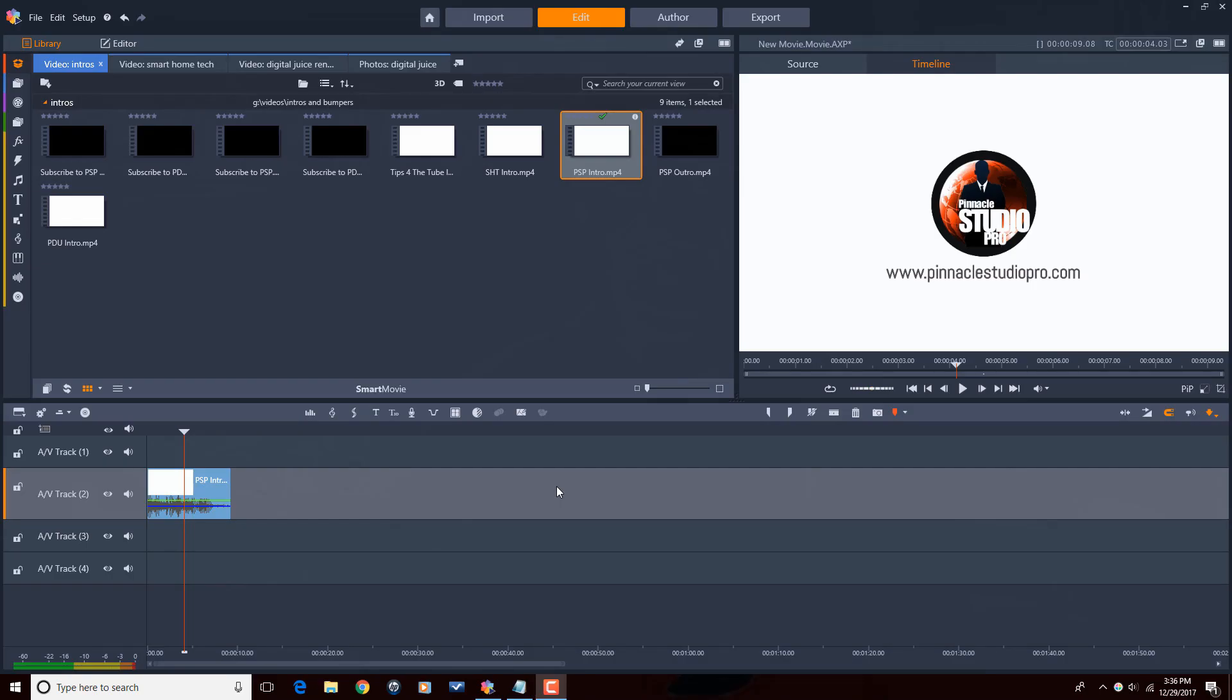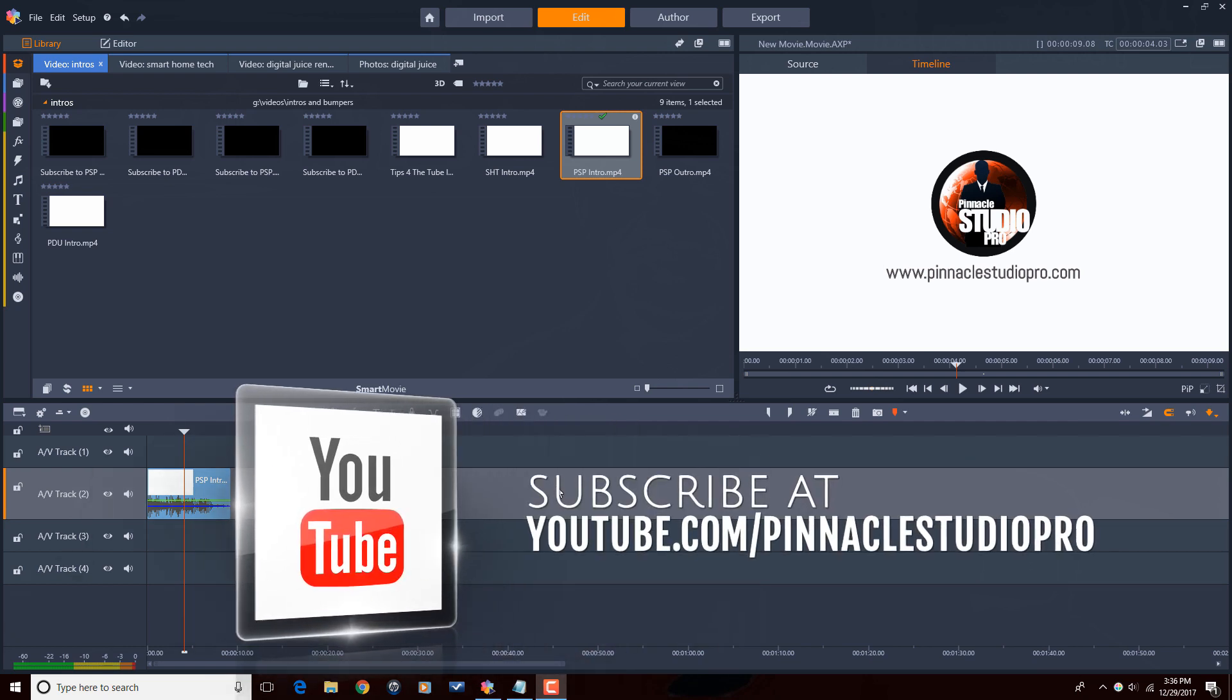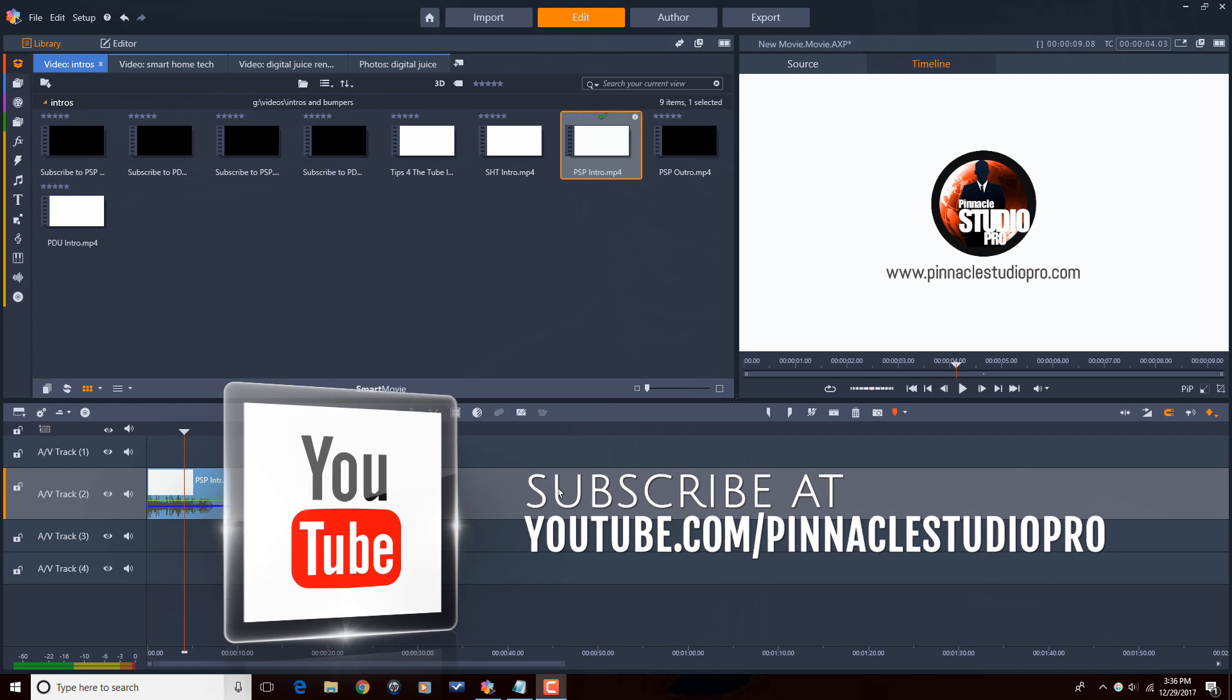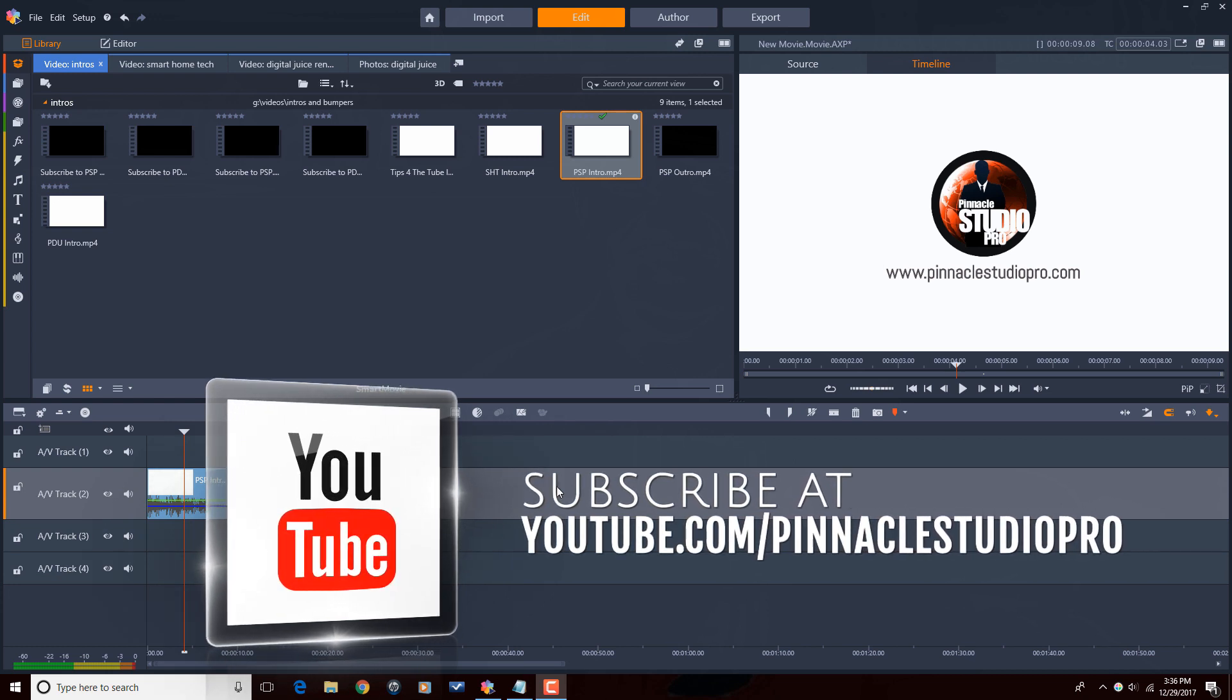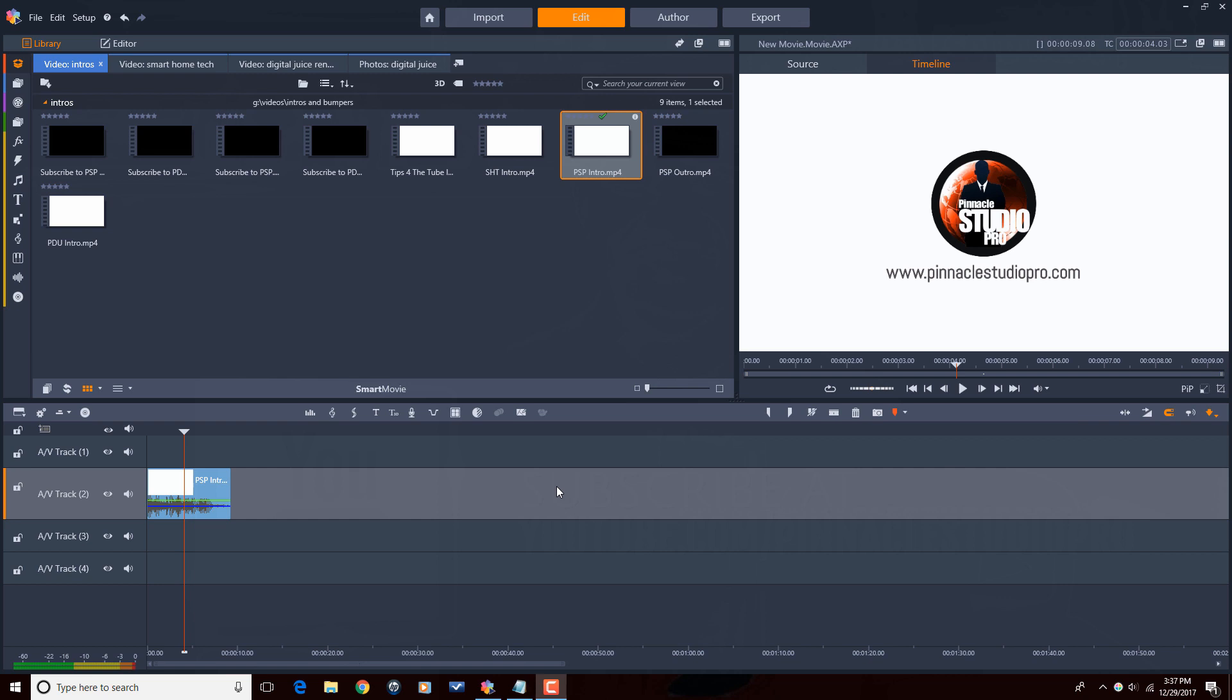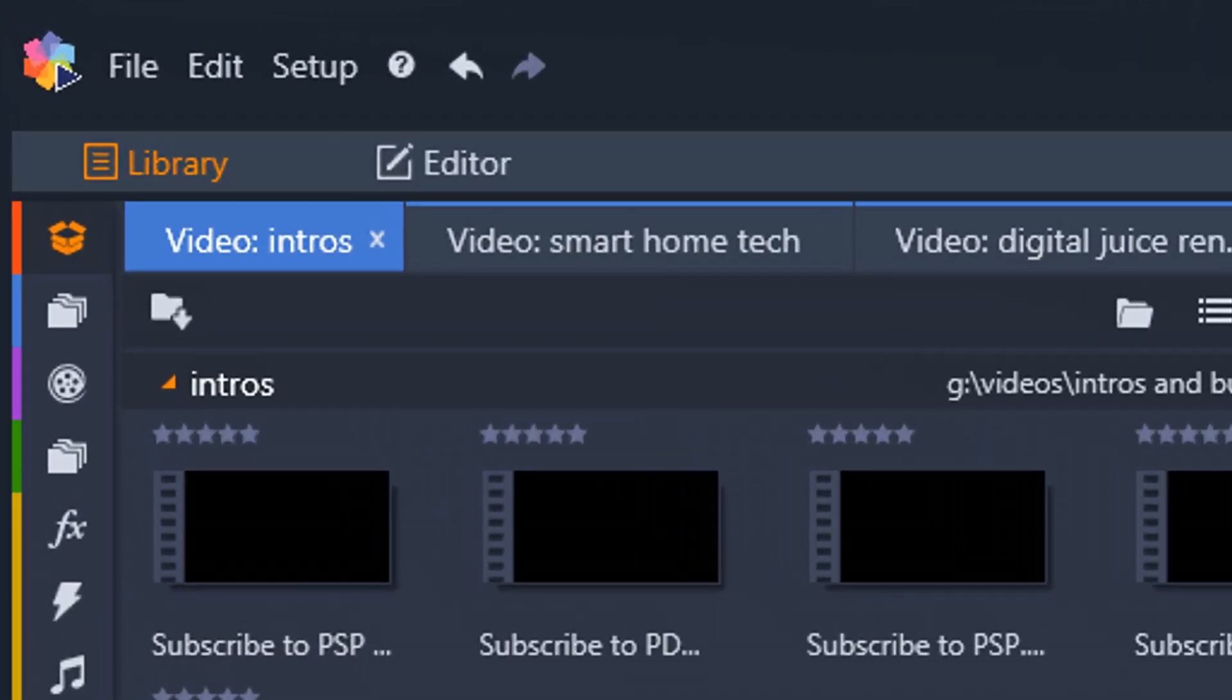Here we are in Pinnacle Studio 21 Ultimate. Before we get started I want to remind you guys to subscribe to Pinnacle Studio Pro to see great tips and tricks just like this every Saturday. Let's take control of this editing situation. I'm going to show you guys the settings that I change in the control panel before I even get started editing a video. Let's go on a journey my friends.